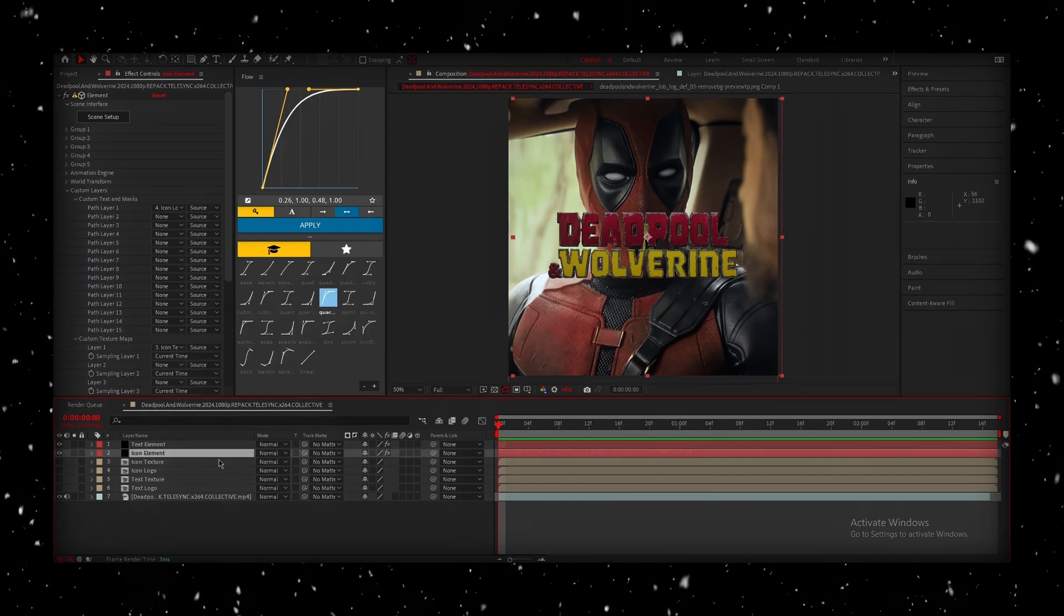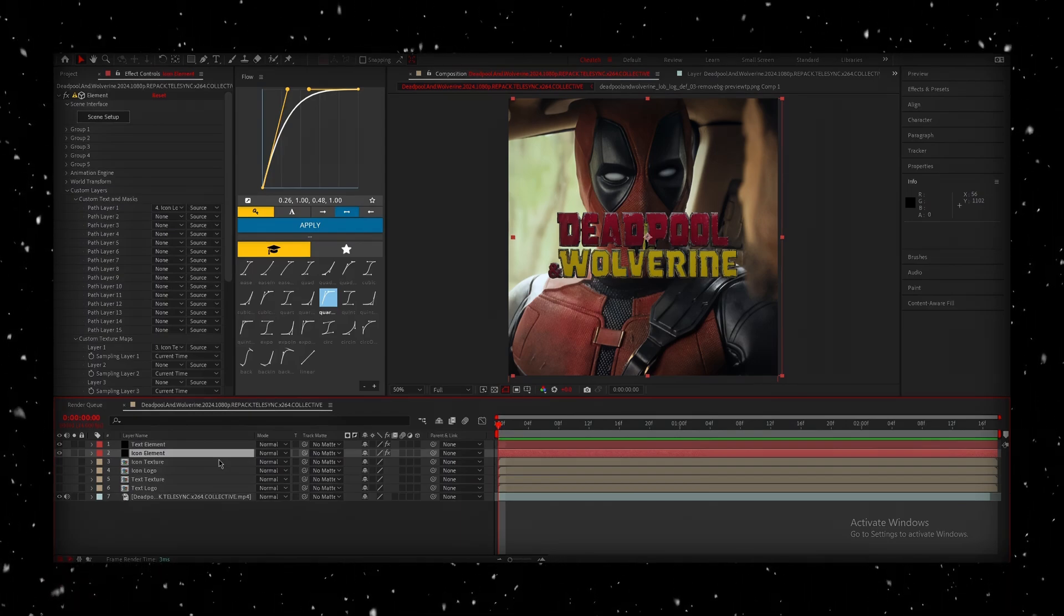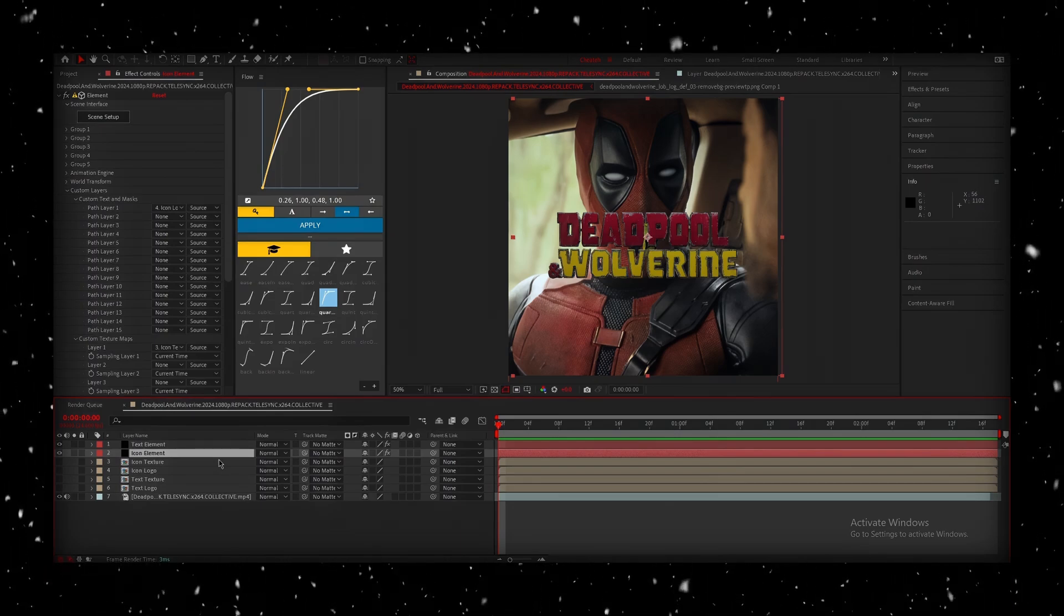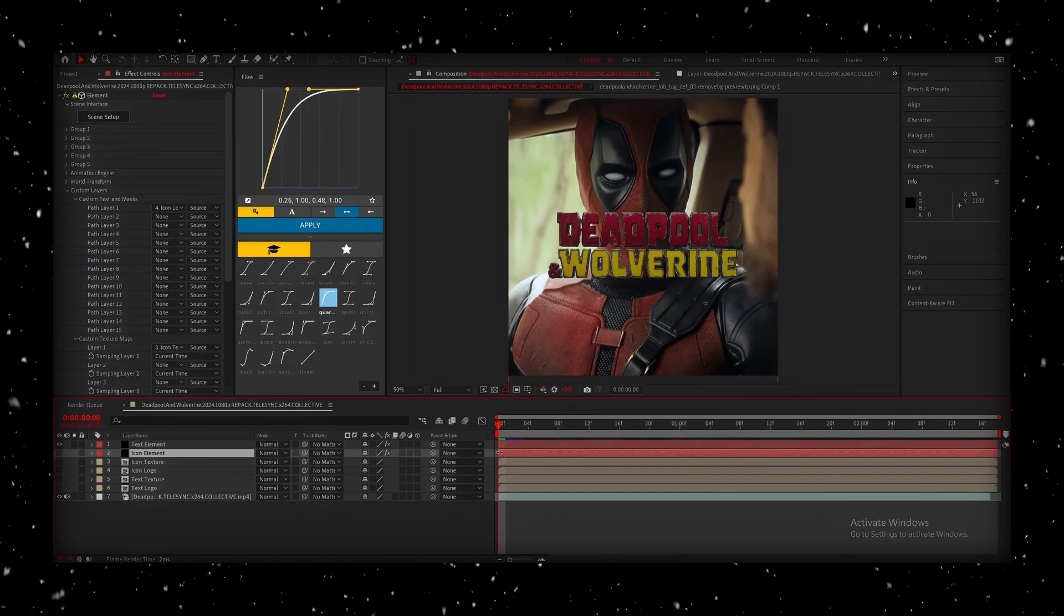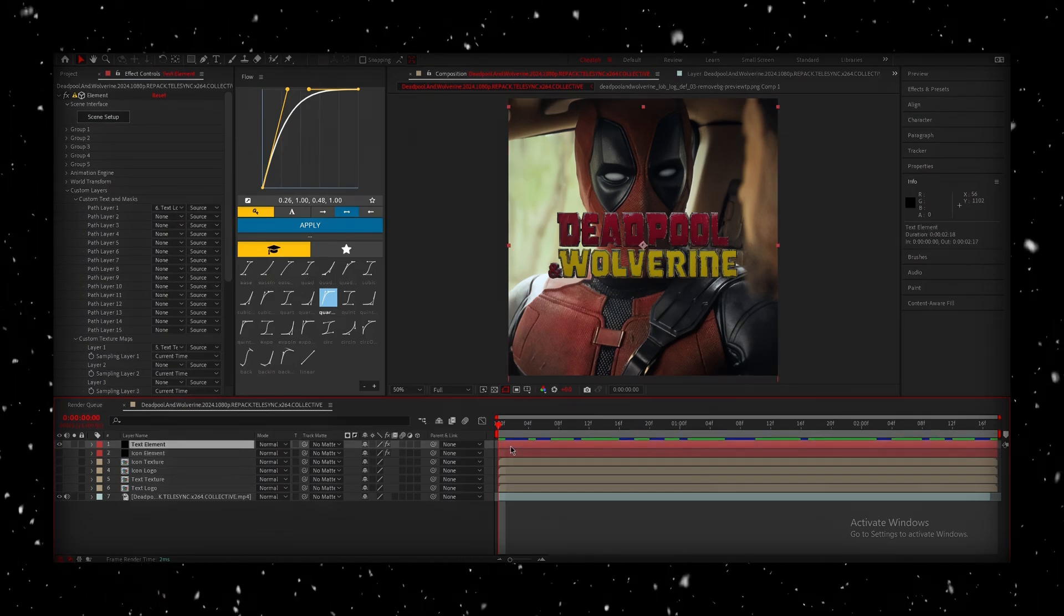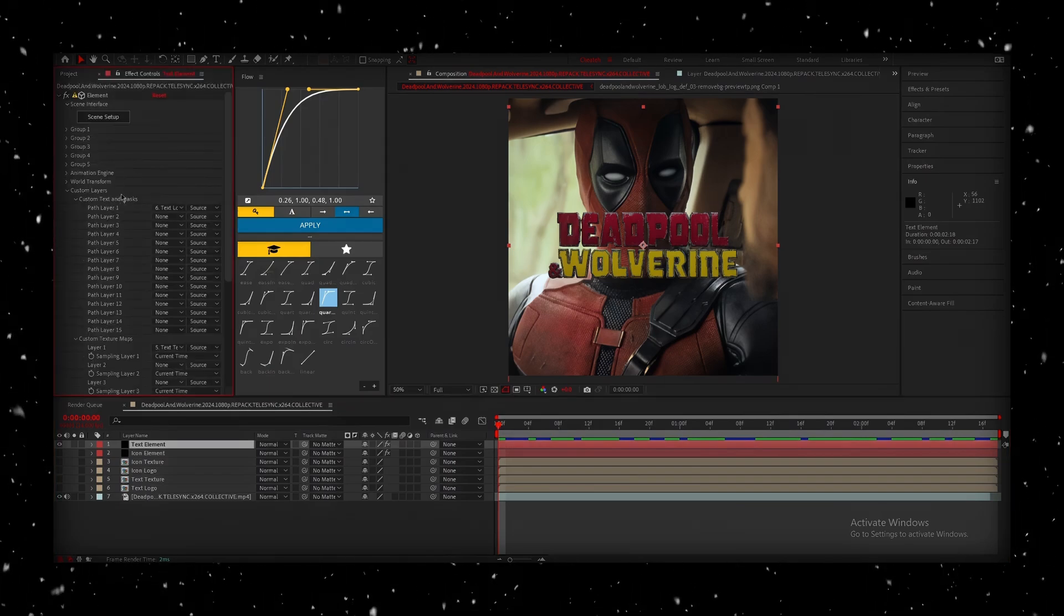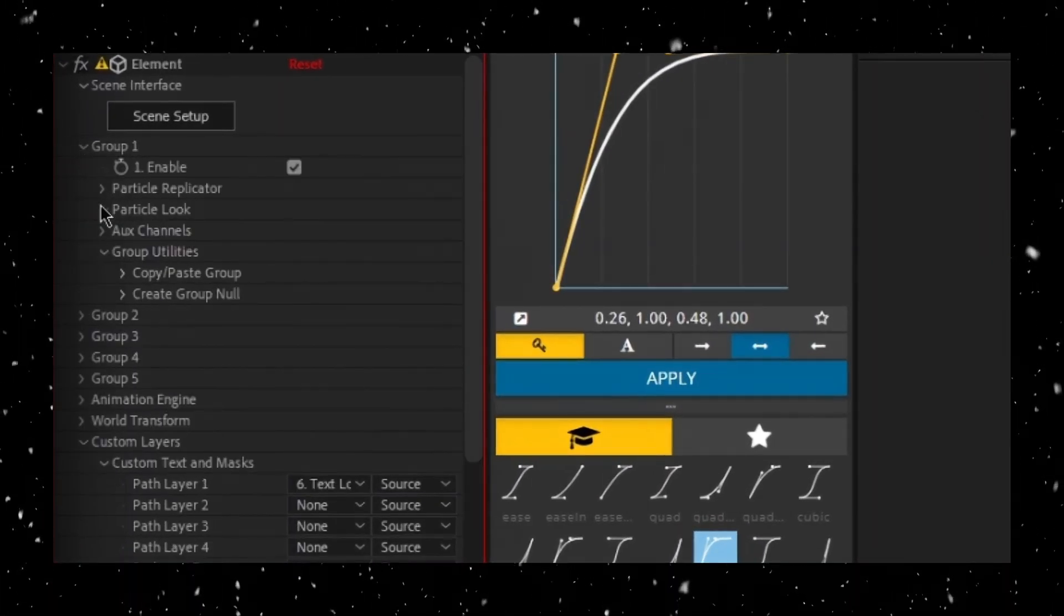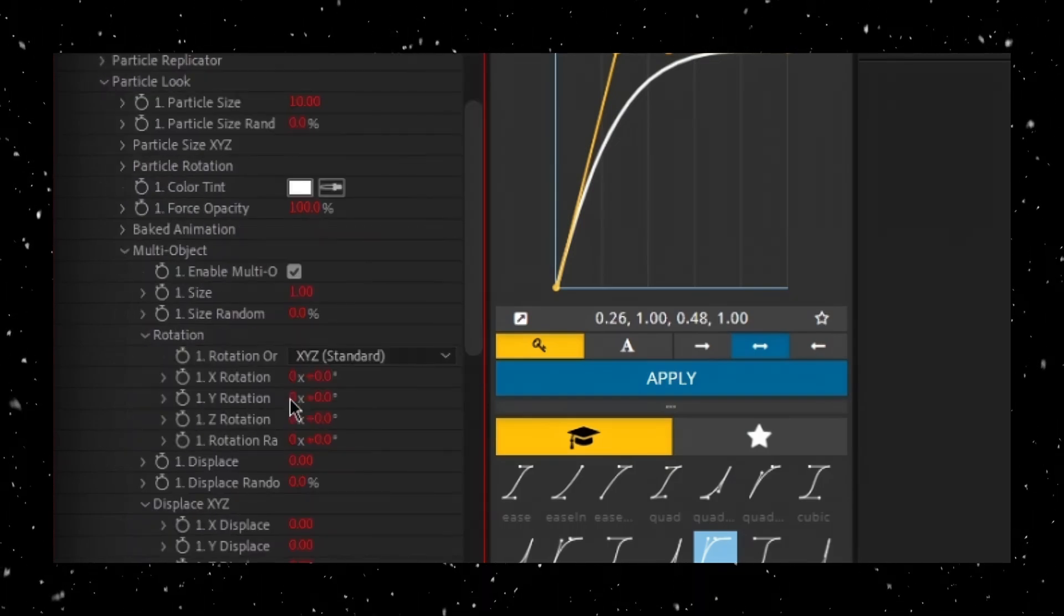Now that everything looks great, it's time to animate these elements. So, I'm going to start by isolating the text element, so it's easier to focus on. I'll hide the icon element for now. Select your text element layer and press F3 to bring up the Effect Control Panel. Now, head up to Group 1, go into Particle Look, and then Multi Object. Enable it.